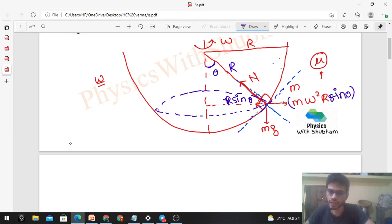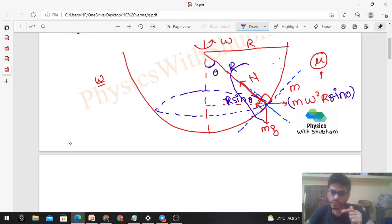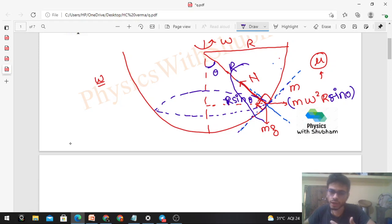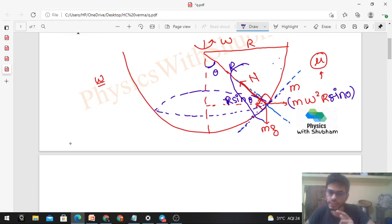We choose the normal and tangential directions because: in the normal direction (perpendicular to the ball surface), no motion is possible — the block cannot move through the surface. If there is any slipping or tendency to slip, it will be in the tangential direction along the common tangent. So friction opposes relative motion in that direction. We break components where slipping could occur and perpendicular to that.